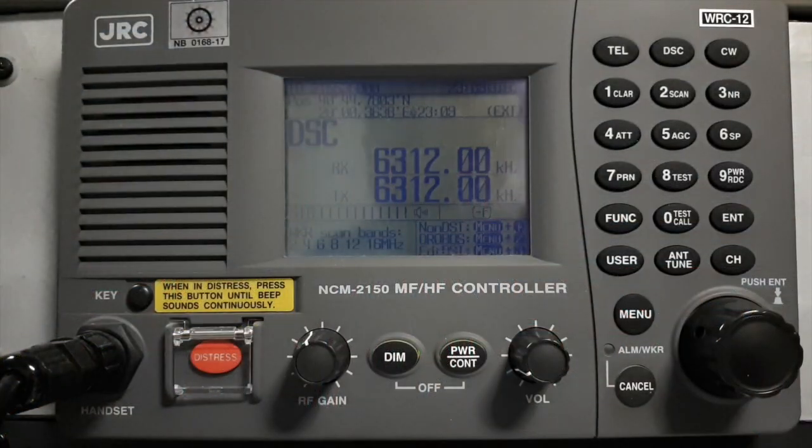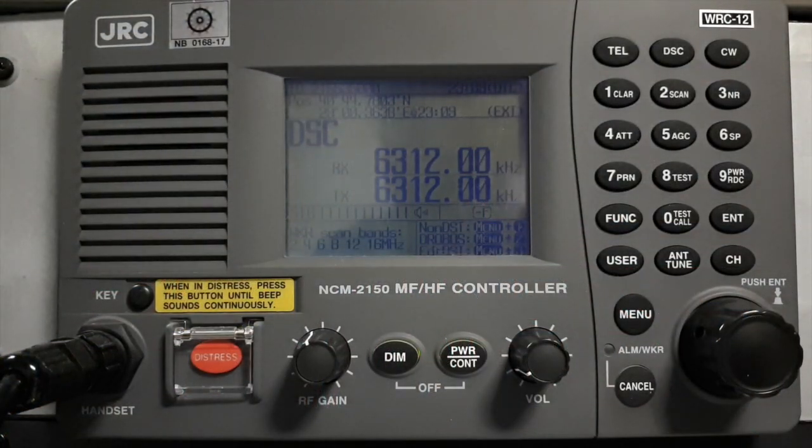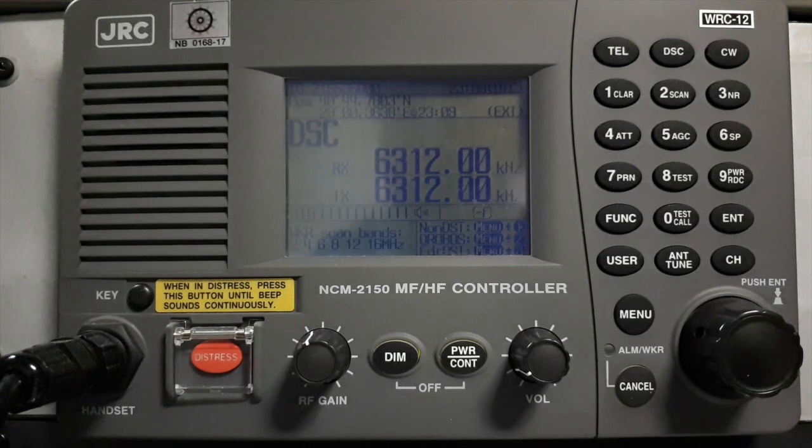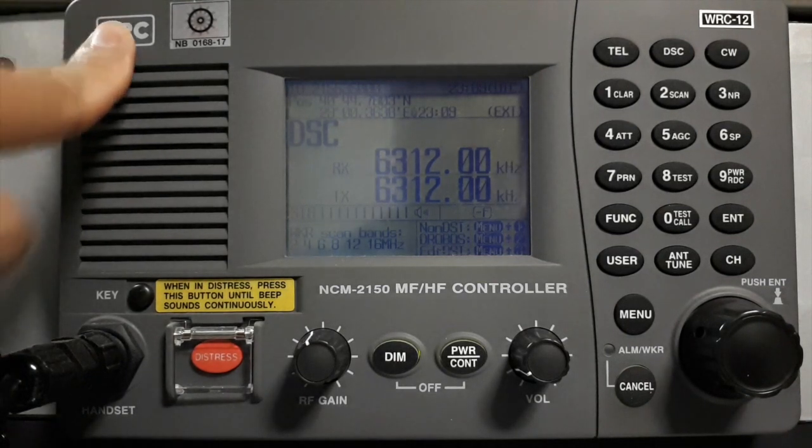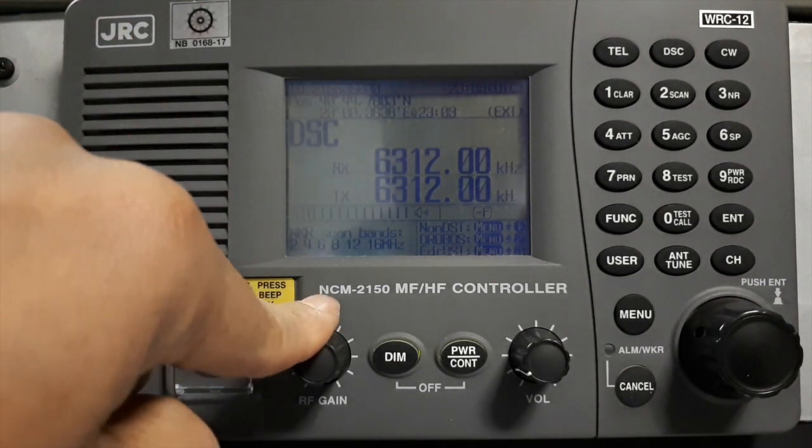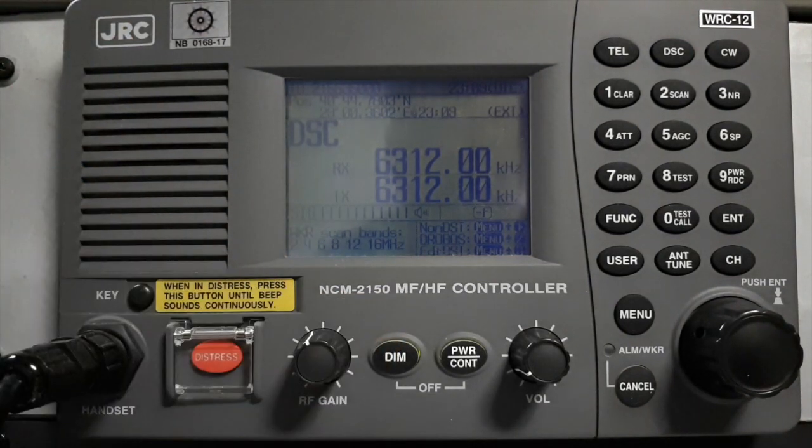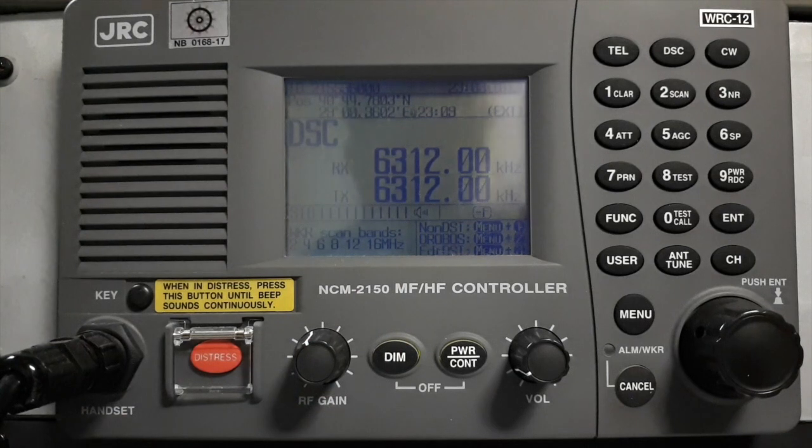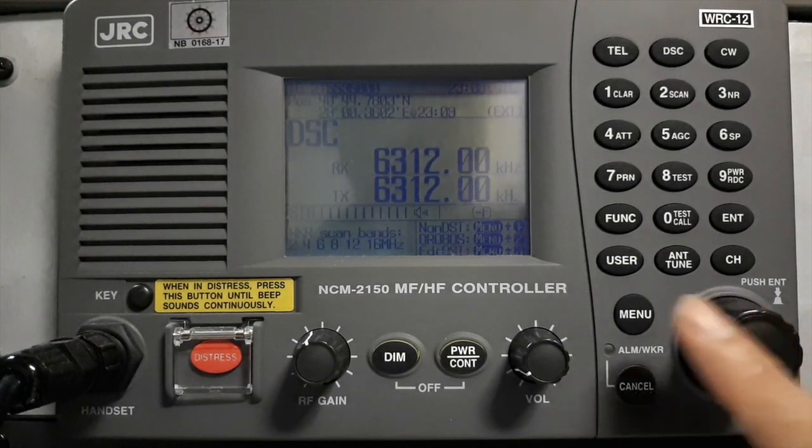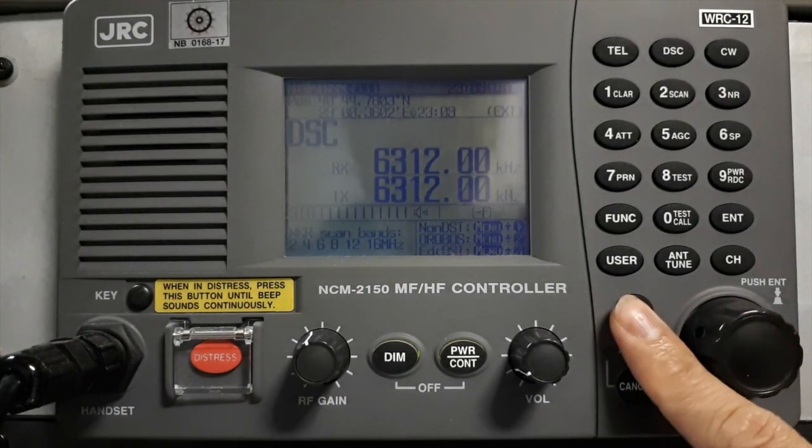Okay, so my model of MF/HF is JRC NCM-2150. So first, let's press the menu.